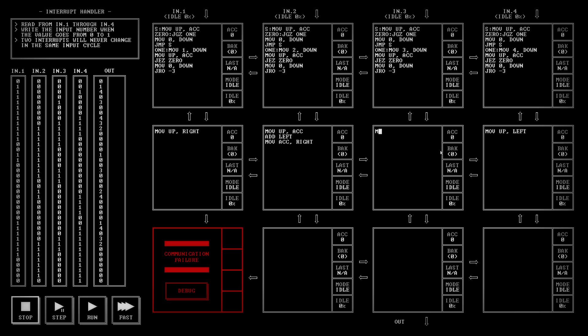This one we're going to move the up into the accumulator. We're going to add the right and then we're going to add the left and then we're going to move that value on down. And then all this one has to do is move the up value that it gets down.